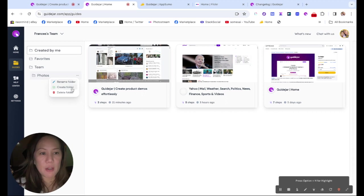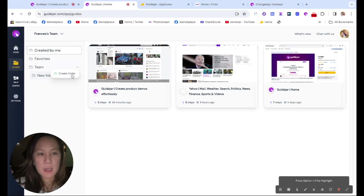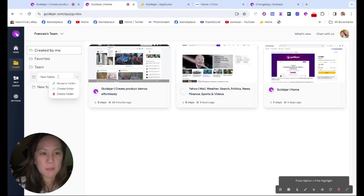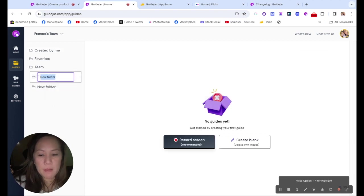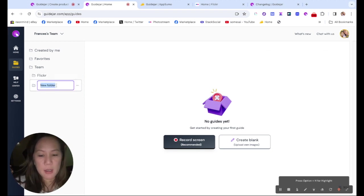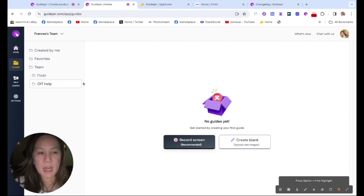Here's one I created. Let's say I'll delete it. And I'm going to create another one. And I'll call this one, rename it because I didn't put the name in Flickr. That's a photography site. And then I could rename this to maybe OIT help. So I could organize my guides in here.